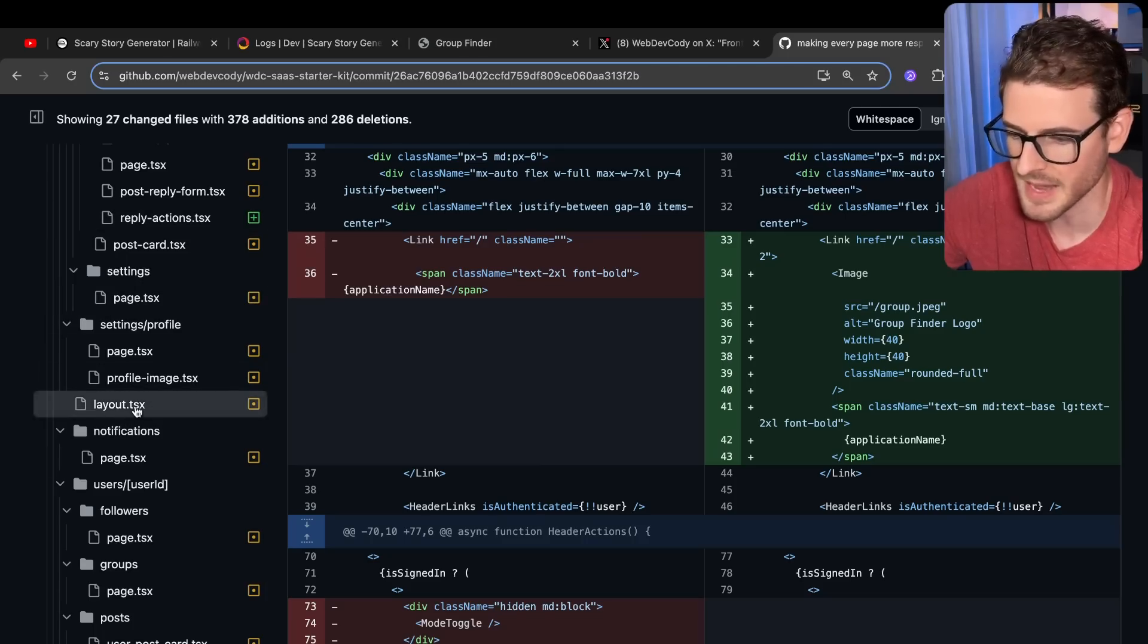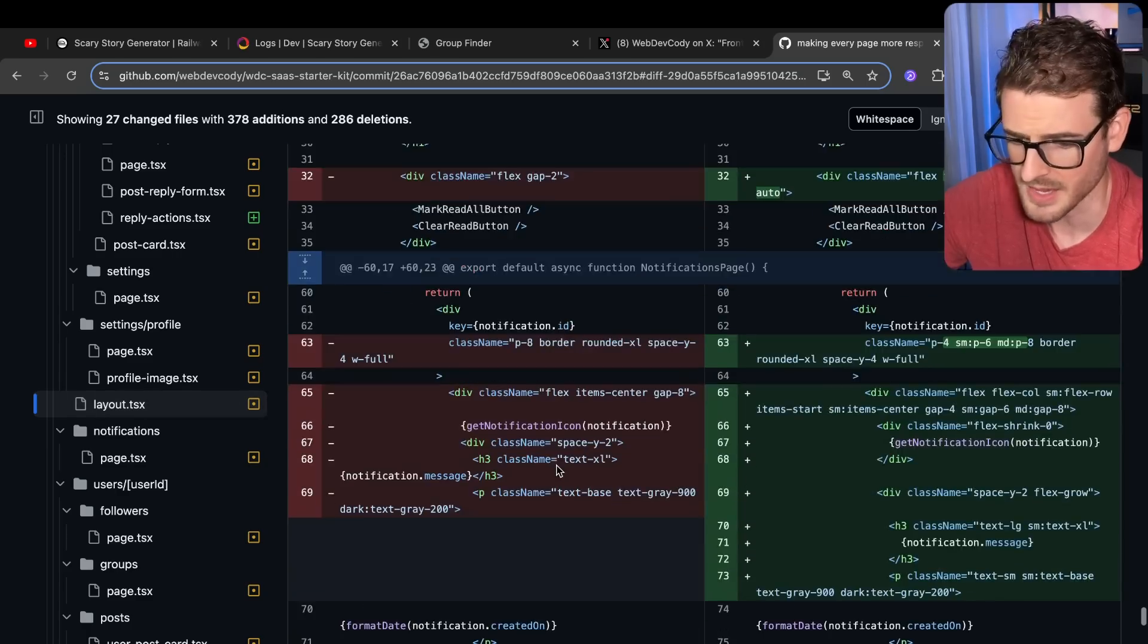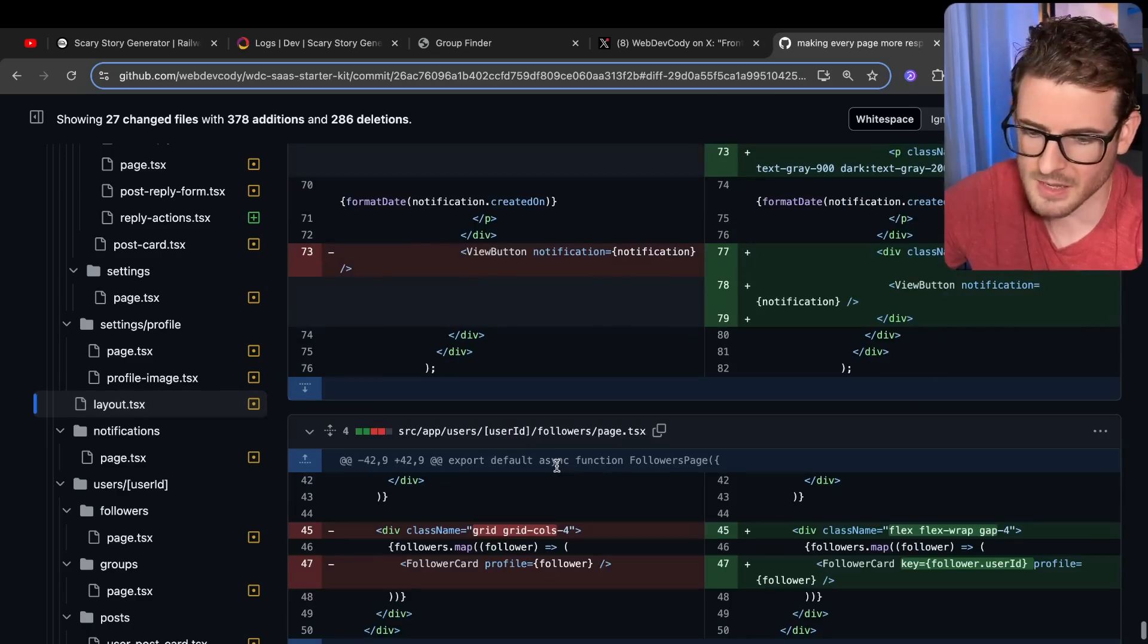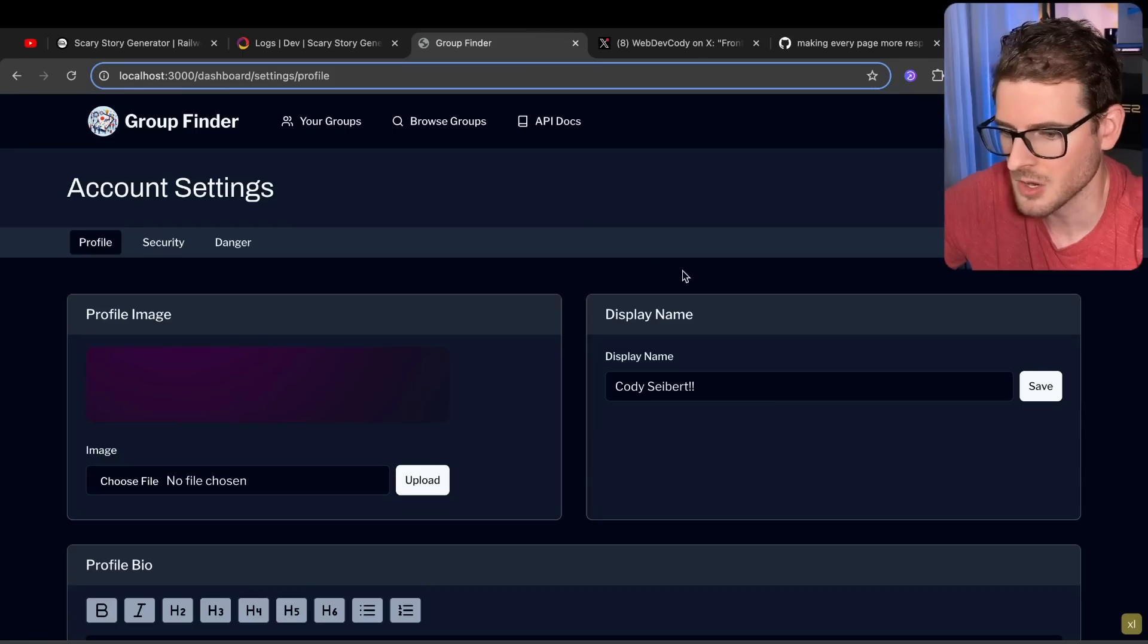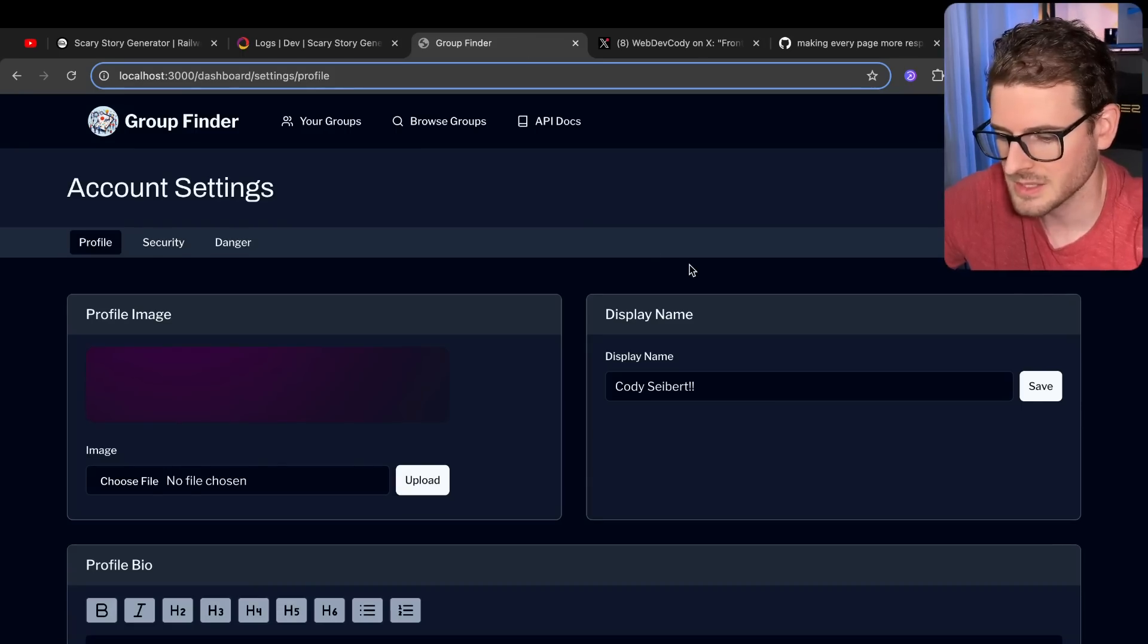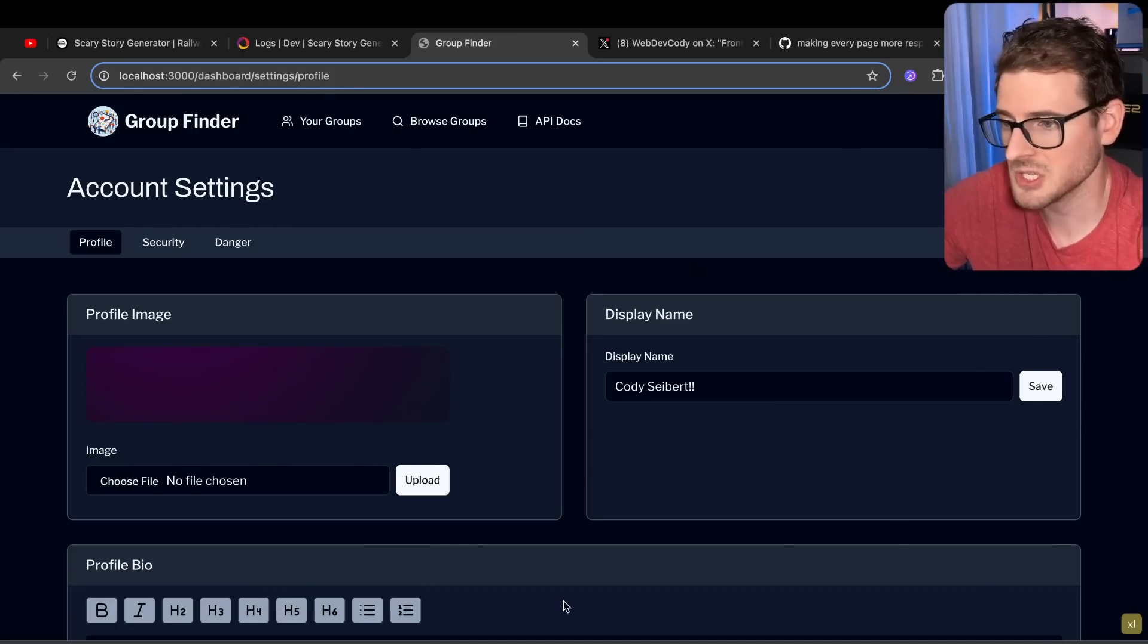And here are all the files that Cursor and Claude changed for me. You can see like it just basically added a bunch of Tailwind classes. And if you're a front-end engineer who's really good at Tailwind, you might be like, oh, this is silly.